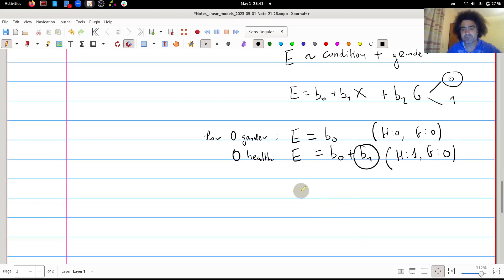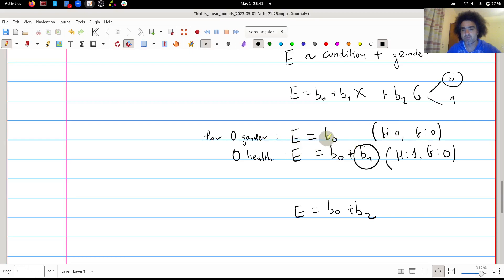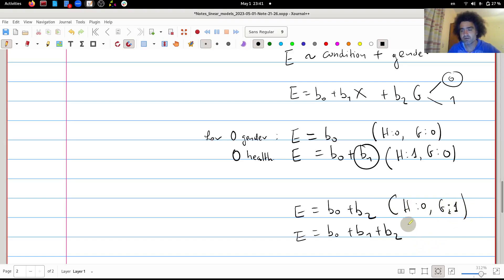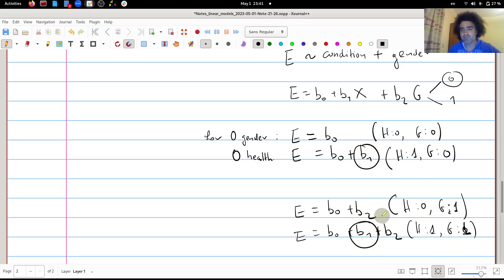For the other gender (gender = 1), the healthy condition gives b0 + b2, and the sick condition gives b0 + b1 + b2. So in both cases the effect of being sick is b1 — the same for both genders.